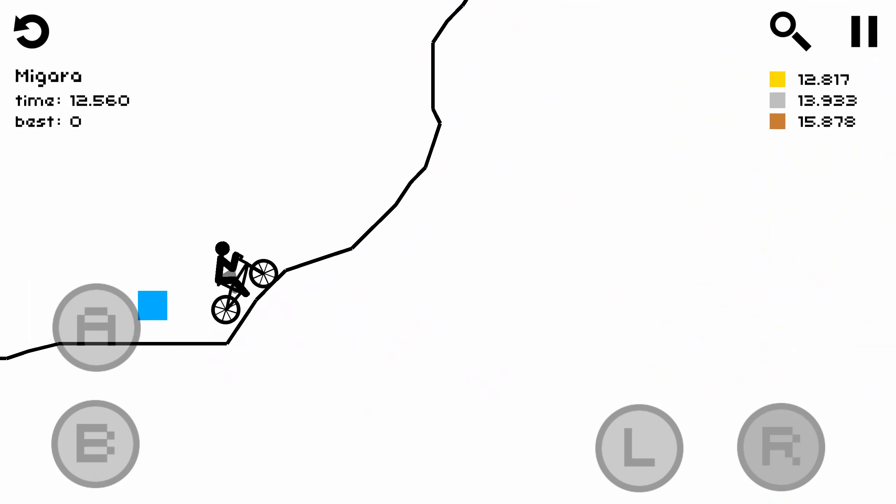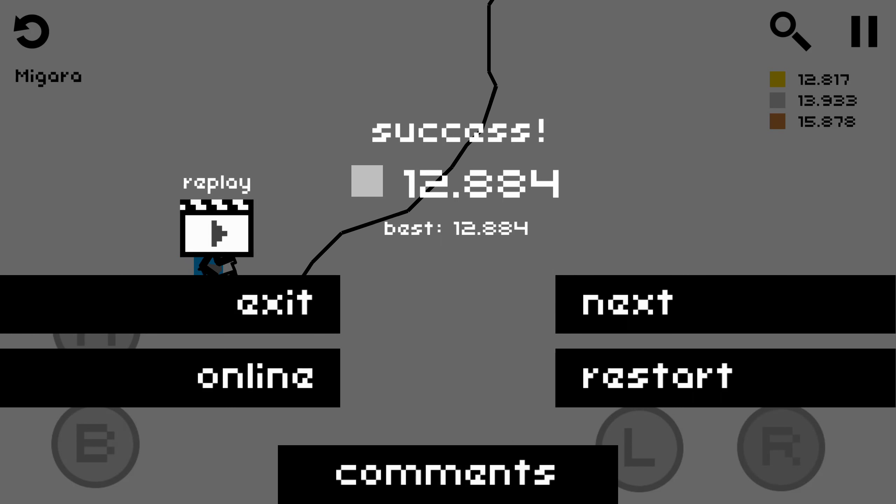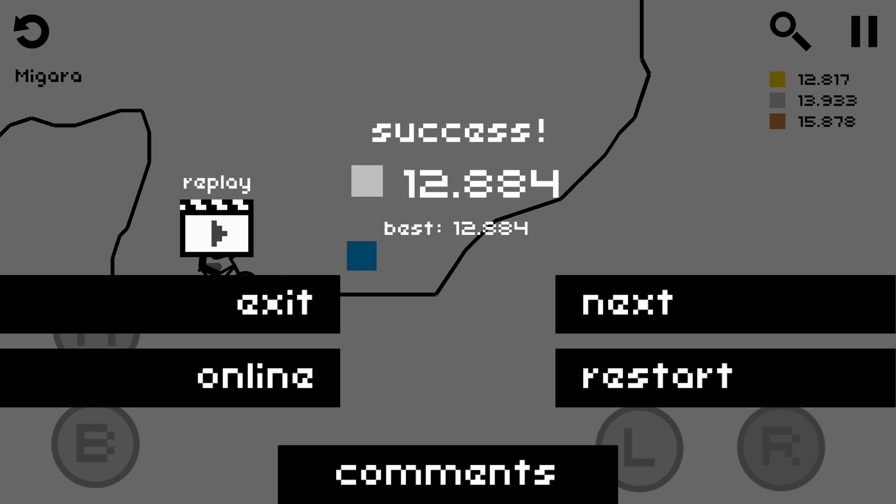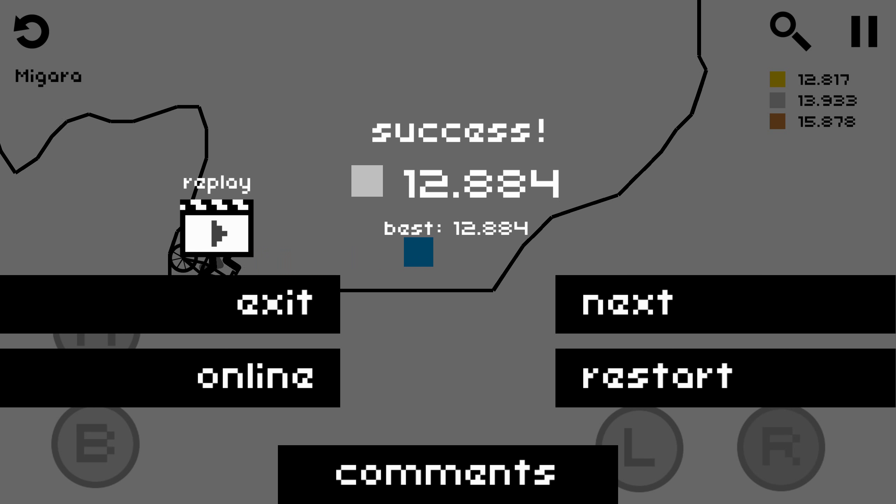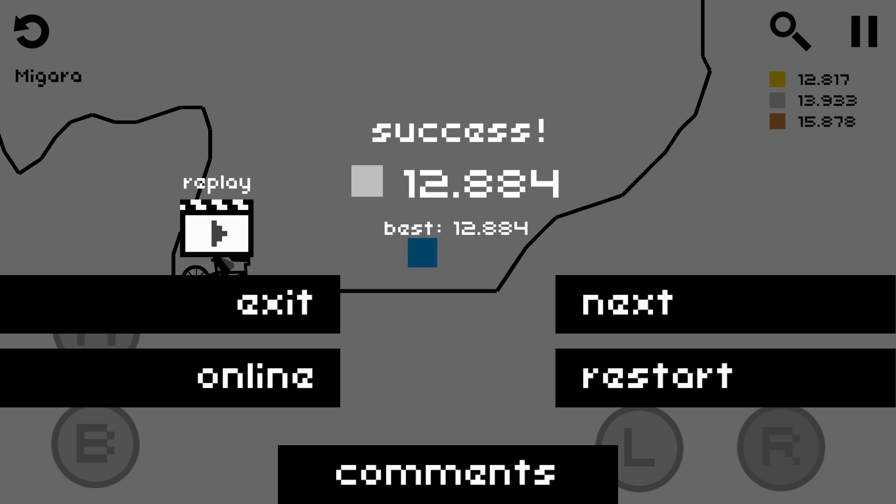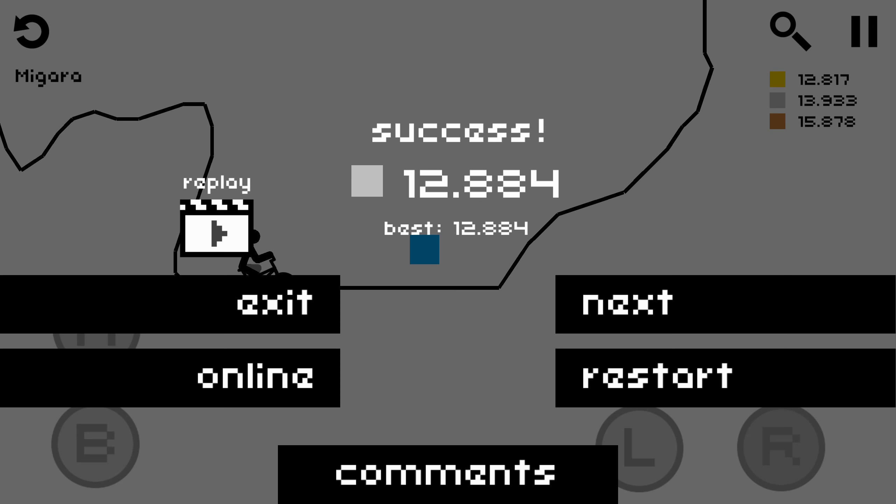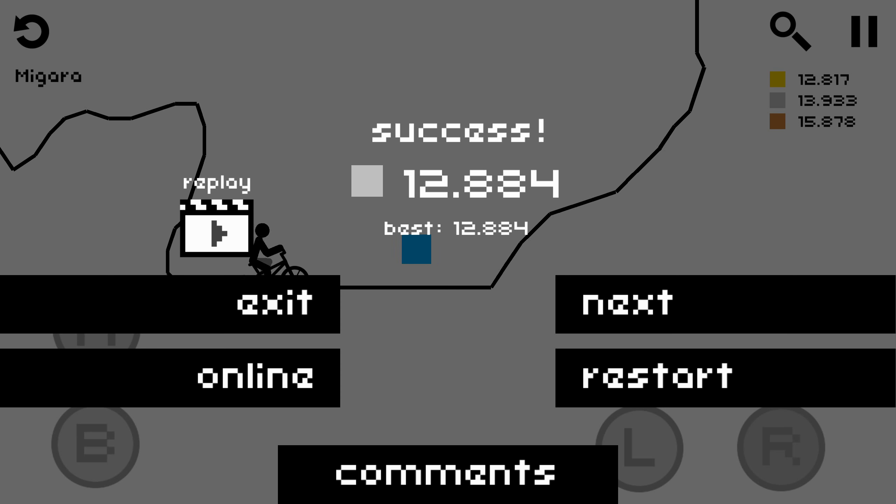And also, there are certain levels like that are just fun to dick around on. I have no idea why, but they just are.